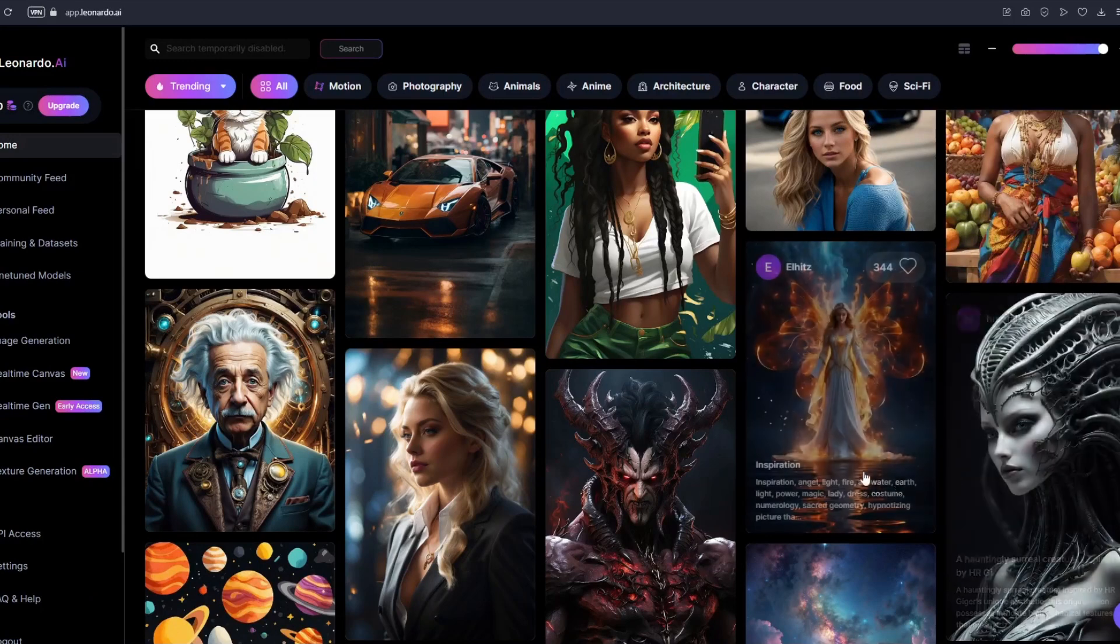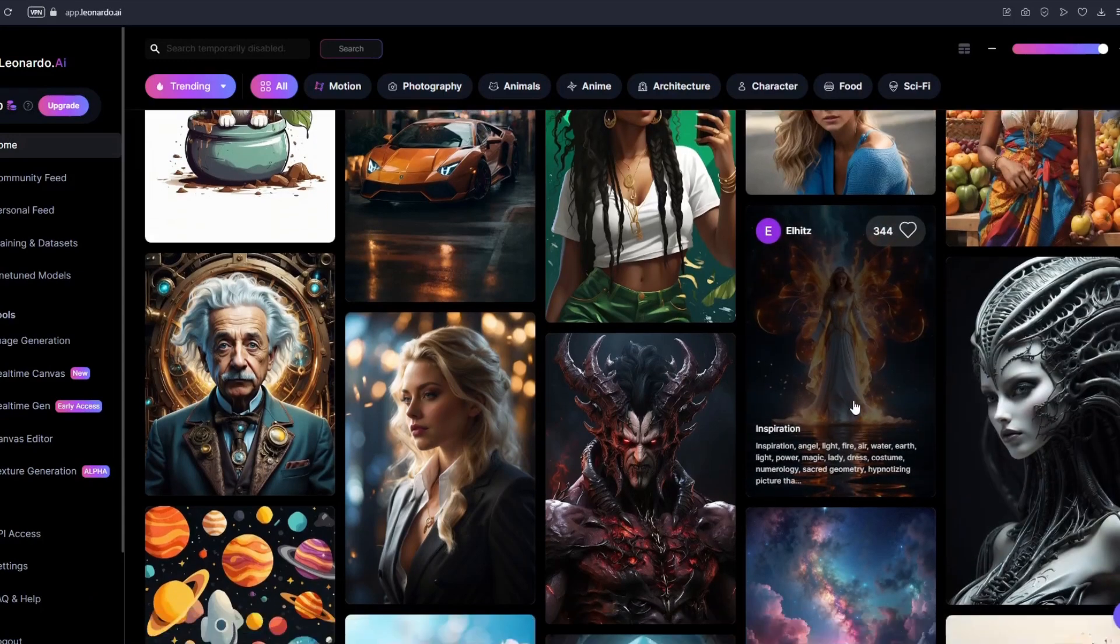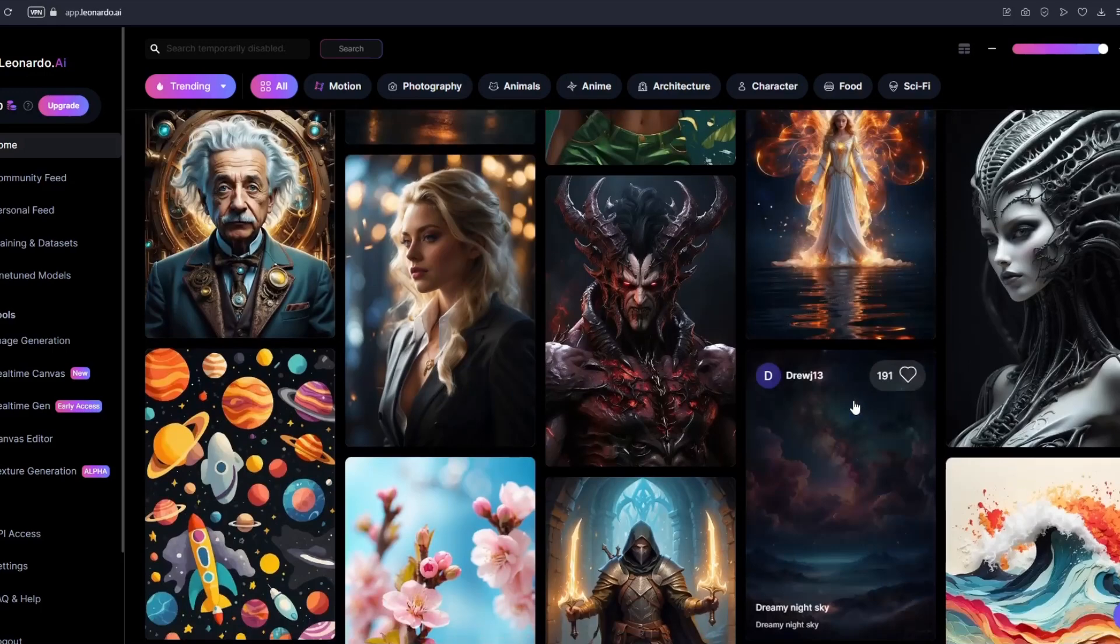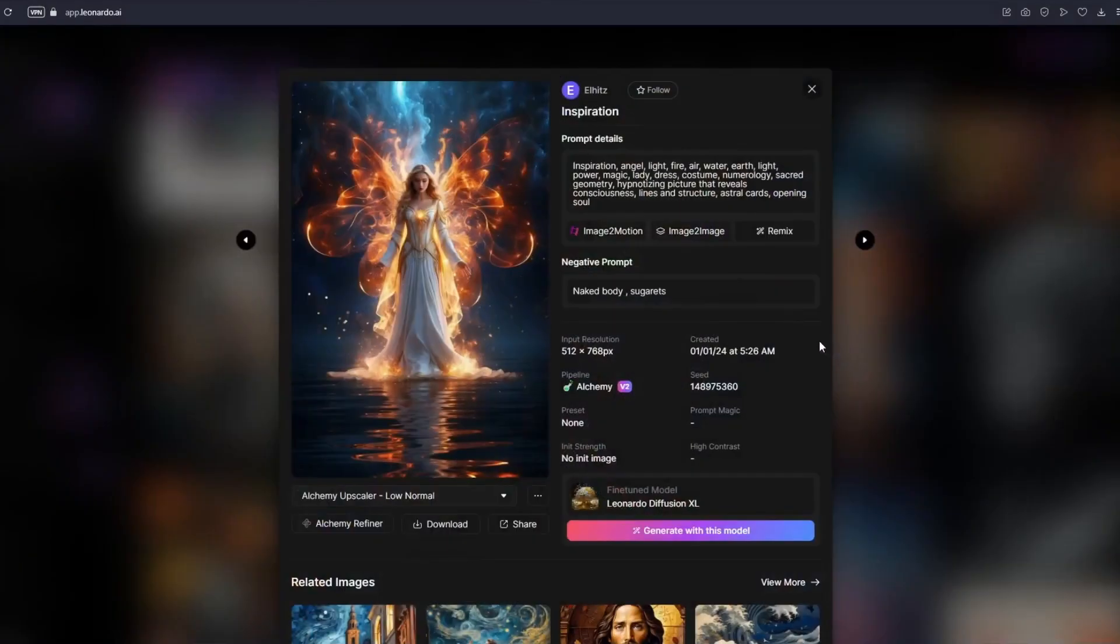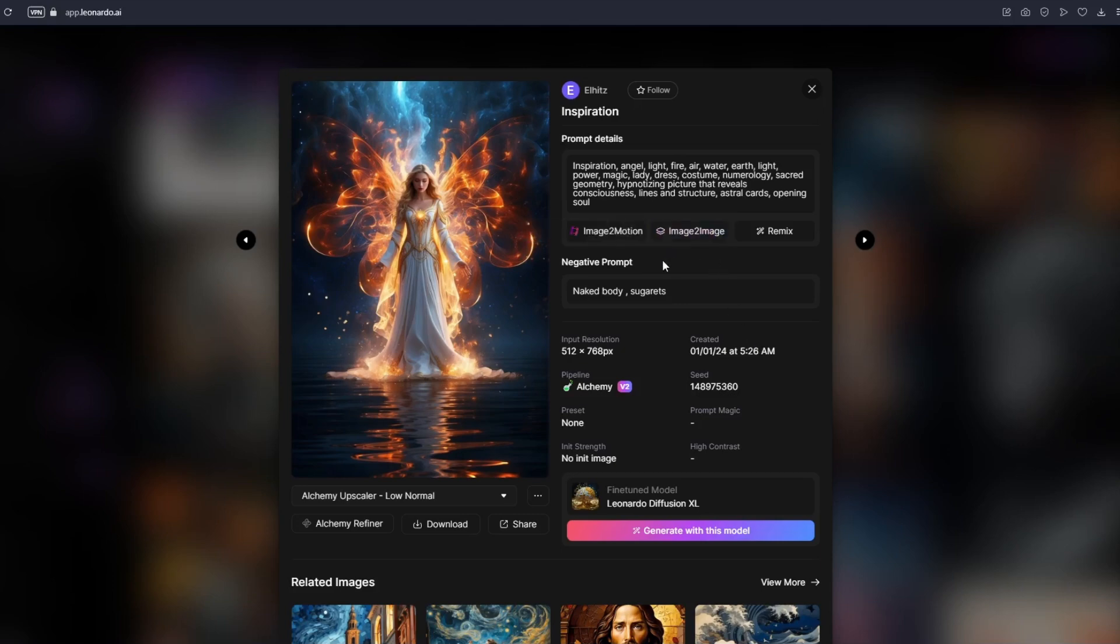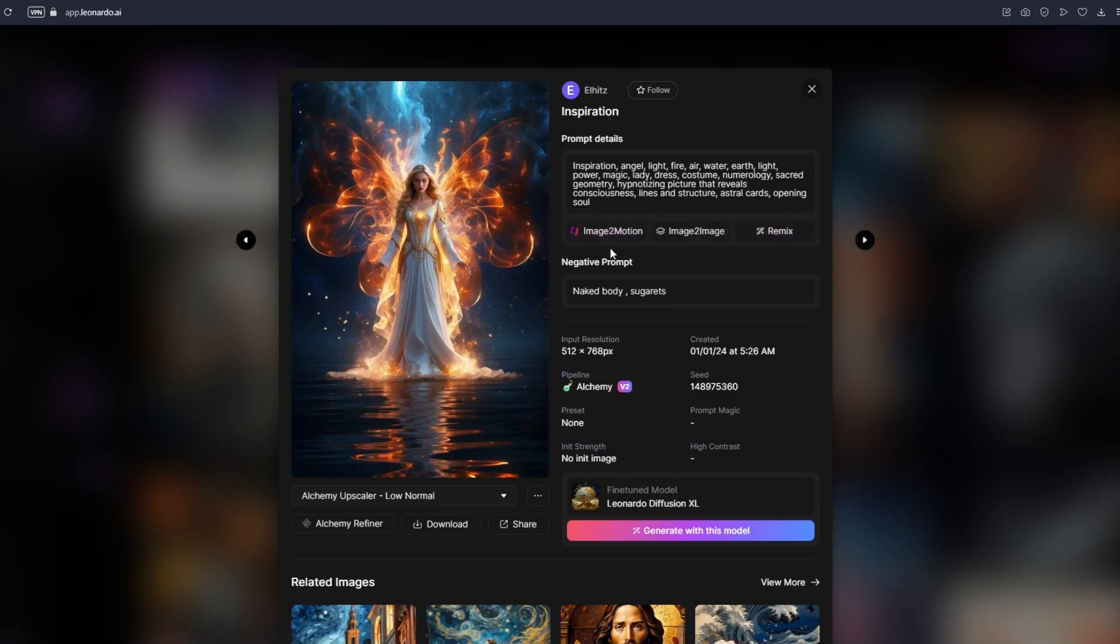I have chosen this photo right here, inspiration. Just click on any of the image that you want to motion right here. I want this one and we will see these three buttons right here. We have our image to motion, we have our image to image and we have our remix. Of course what you want to click is this first button right here called image to motion. Just click on image to motion.